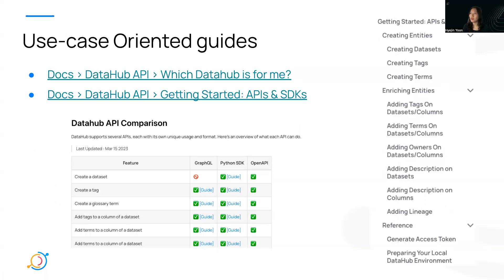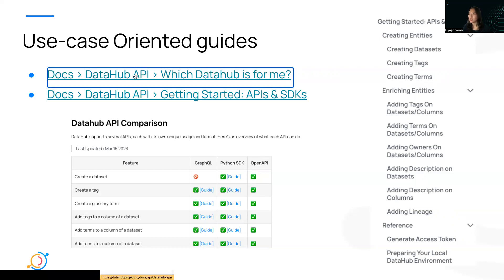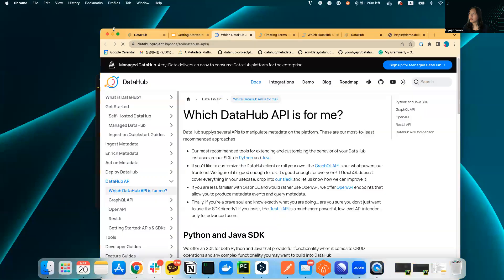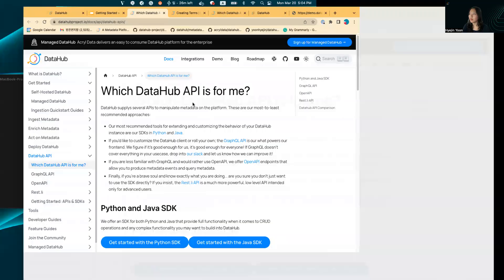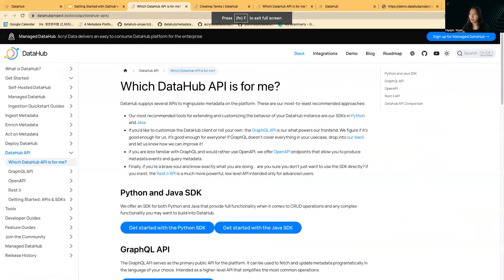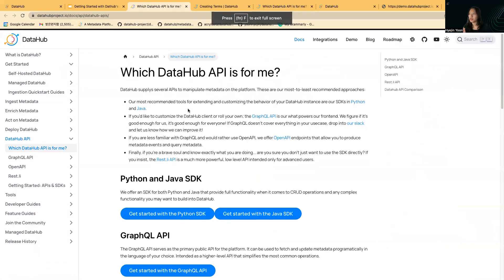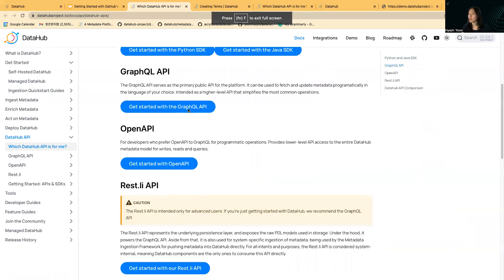If you go to docs, DataHub API, and which DataHub is for me, you can see the brief explanations of each API.